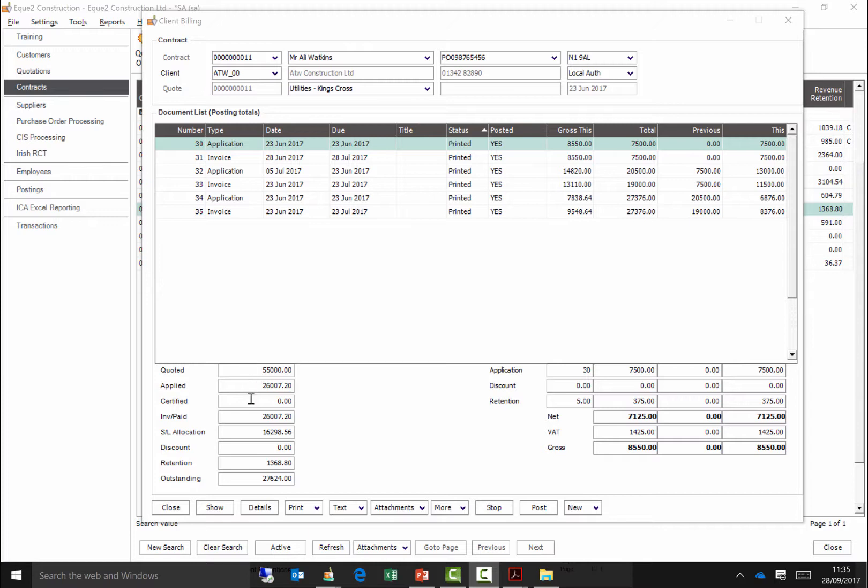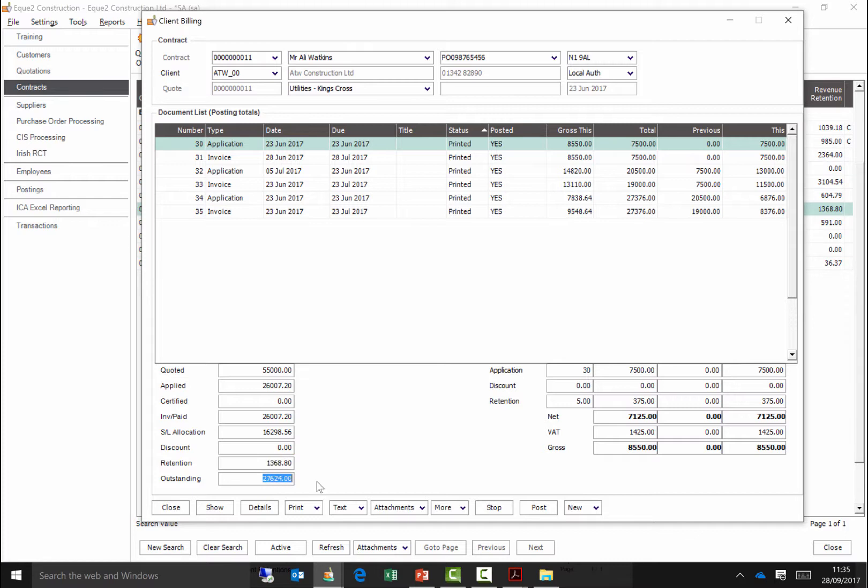You can see the total amount certified, invoiced and cash received into the bank, the total discount deducted, retention deducted, and the outstanding value still left to invoice to the client for this project.